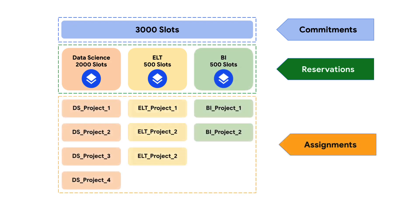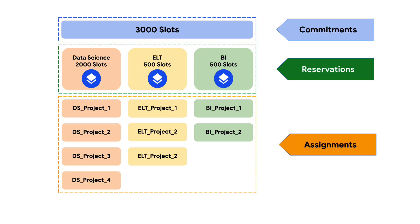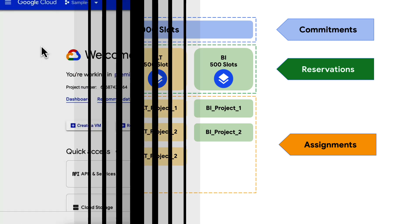Now projects within each workload can use the slots assigned for the specific work. This structure helps you to prioritize slot reservation by reserving more slots for critical workloads while reserving fewer slots for non-critical workloads. Let's head into the BigQuery console and see this process in action.